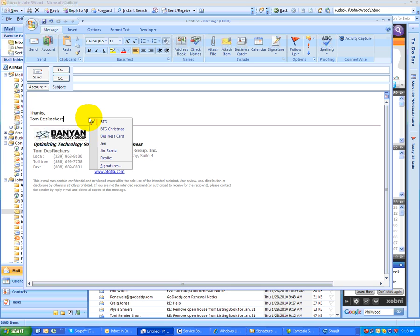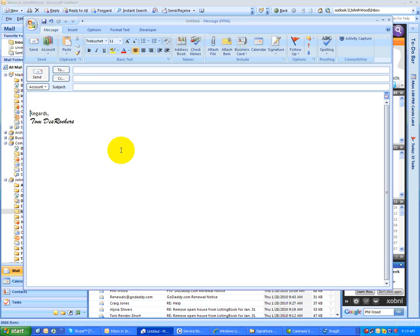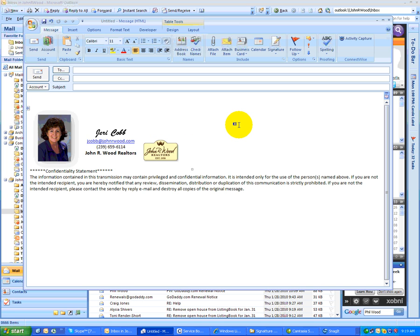If you right-click in the signature, you can choose any signature that you have created. So here's one for replies, a nice small one if I wanted to. Here's one that I did for Jerry Cobb. This is a popular format.